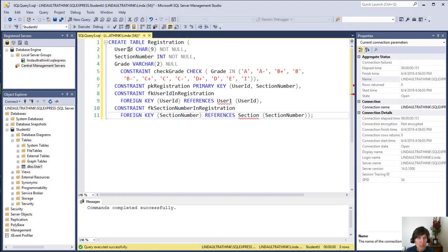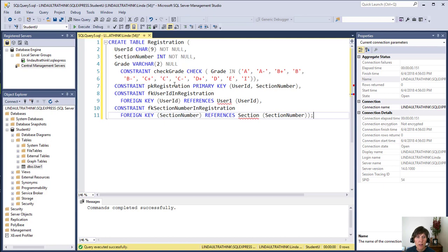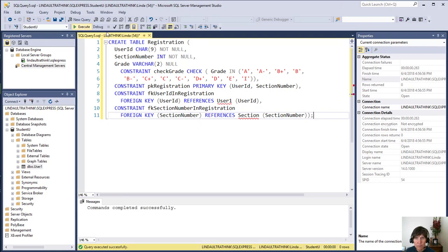So there's the three columns and put a constraint, a check constraint on that column to make sure the grades were all in where they needed to be. And primary key and two foreign key constraints. And there's the registration table.